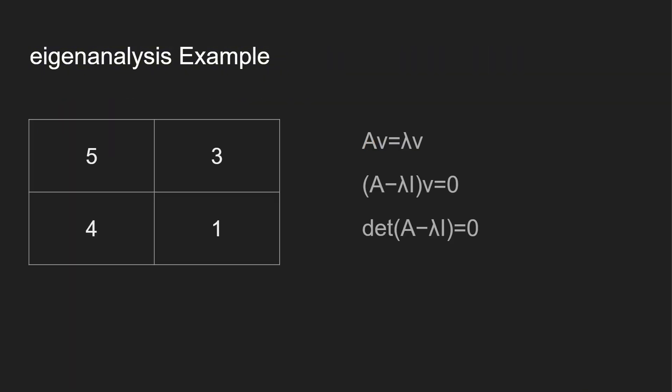Let's take a look at our first example. This is going to be the only manual calculation in this video, but we are going to go through two other examples with Python, and I promise you it's going to be much easier than this. We're going to be taking a look at finding the eigenvectors and eigenvalues for this matrix. So it is a square matrix: 5, 3, 4, 1.